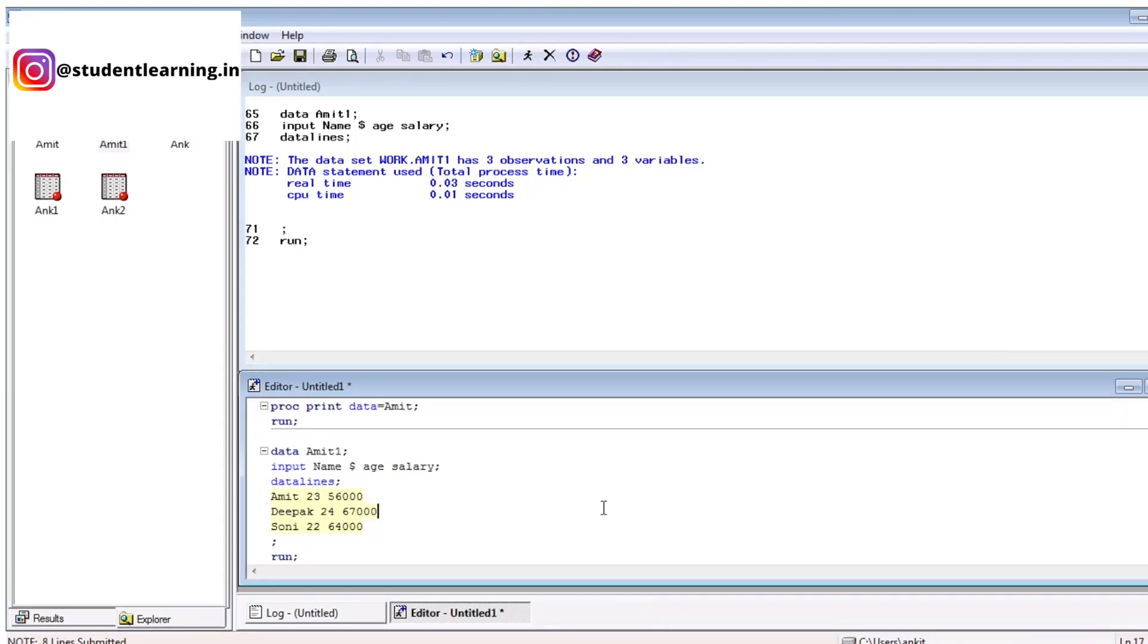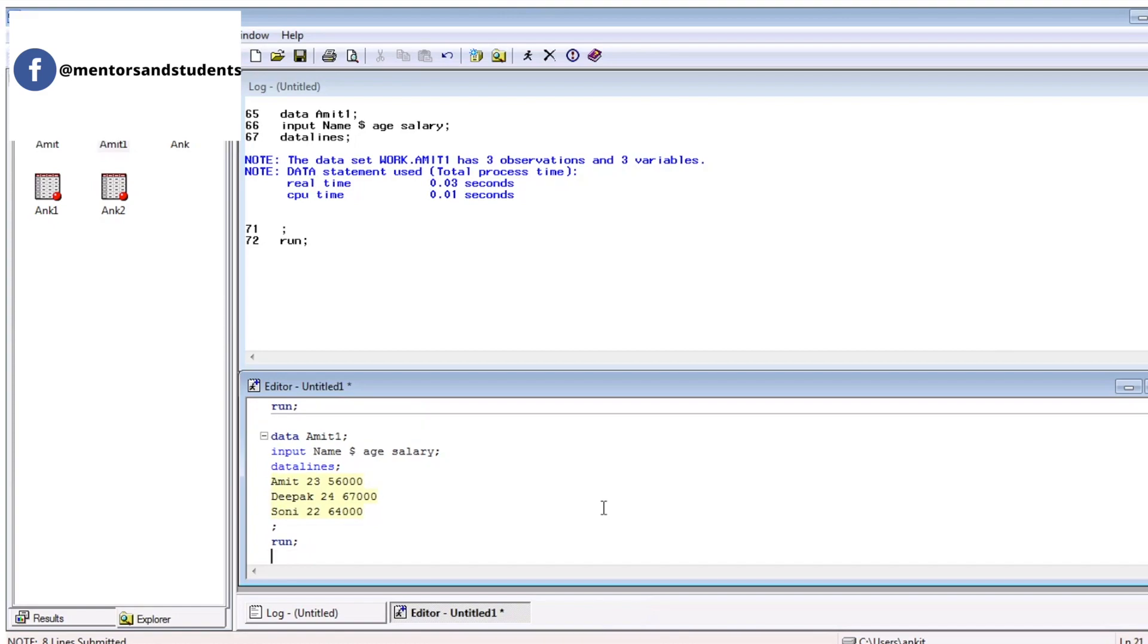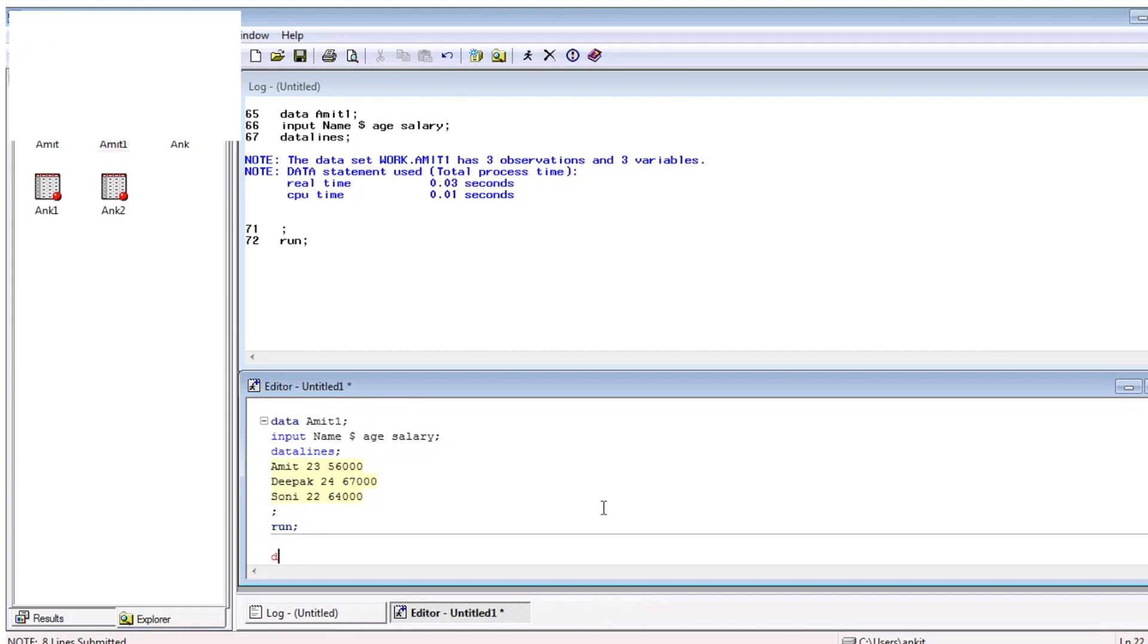This is very simple. There is another scenario. Suppose, I have to create a table like data Amit2.